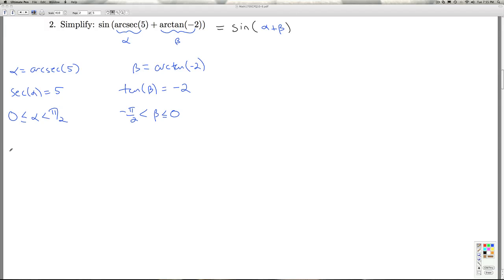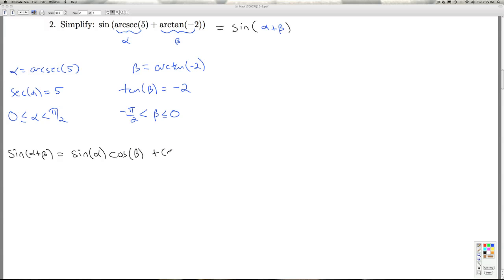Now it's time for an identity. The sine of alpha plus beta is the sine of alpha times the cosine of beta plus the cosine of alpha times the sine of beta. And so to complete the problem, I need to figure out all these values.